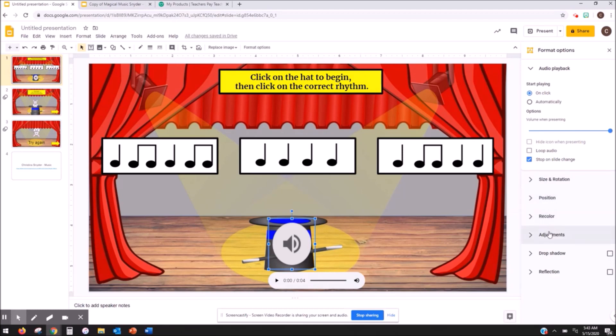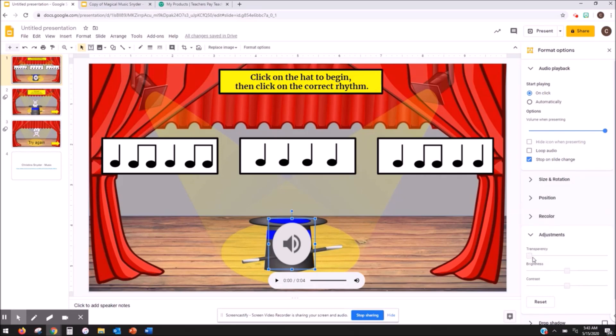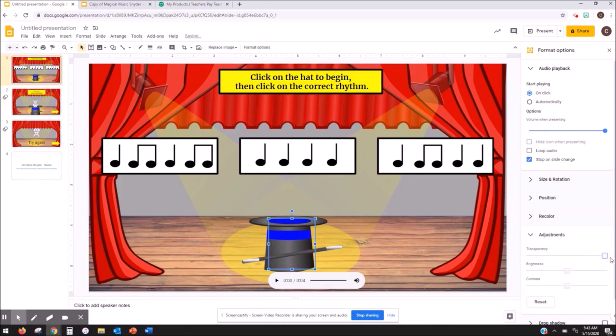But right now I'm going to go down to the adjustments and this is what is most useful in this whole menu I feel. You're going to come here to where it's transparency and you're going to slide that all the way to the right. When I did that that gaudy icon goes away but the box is still there.